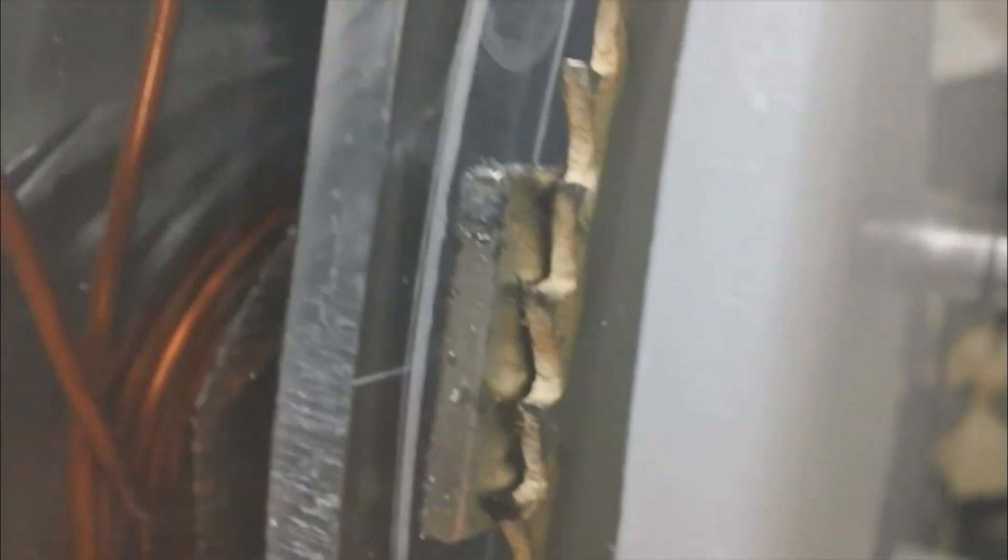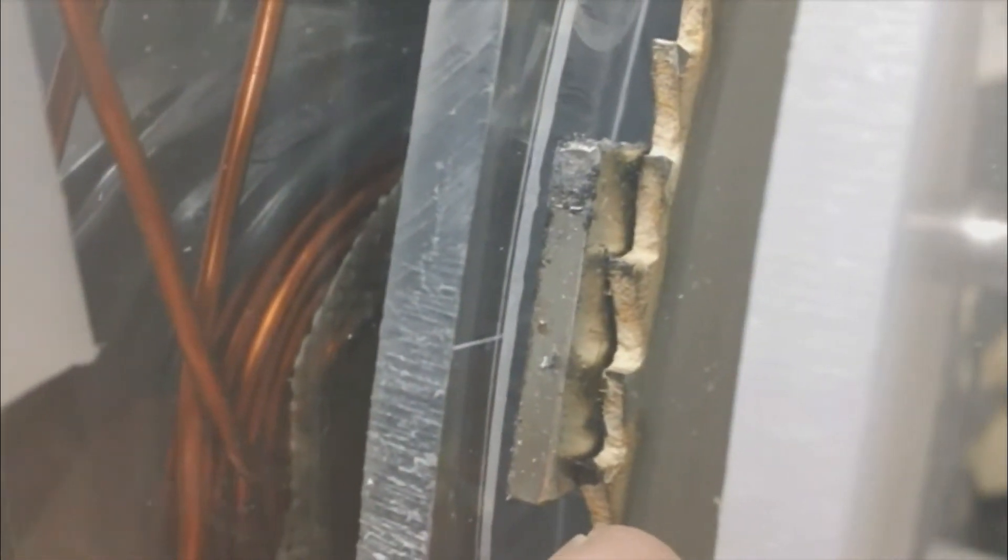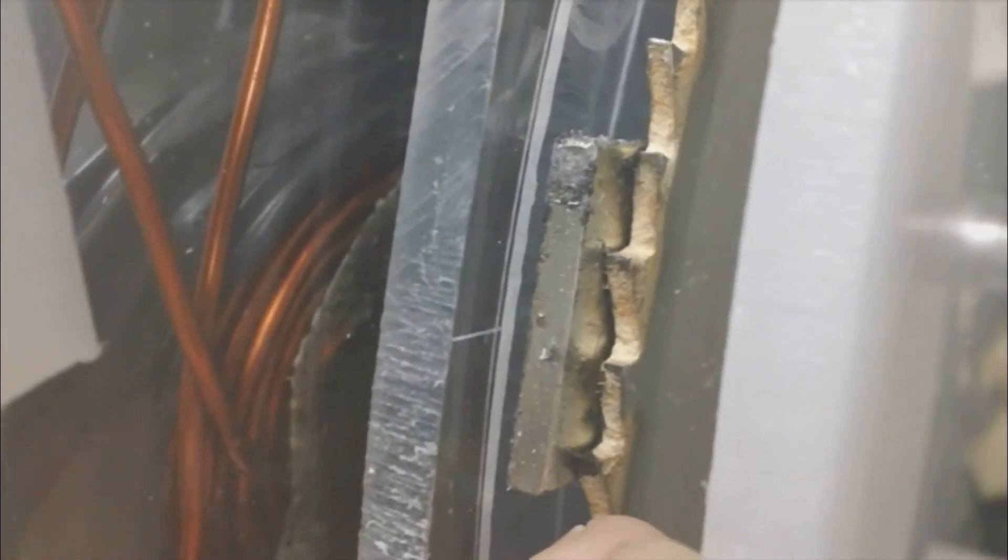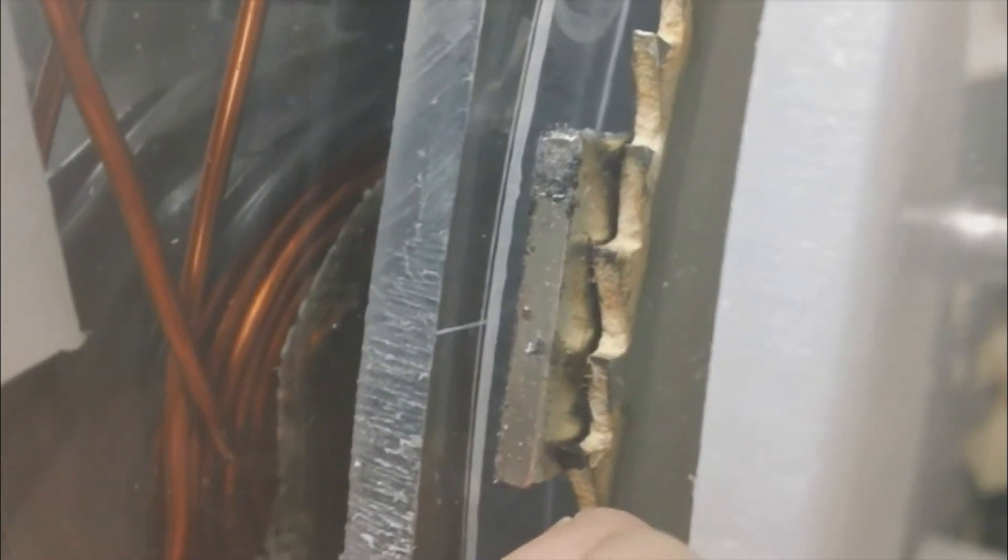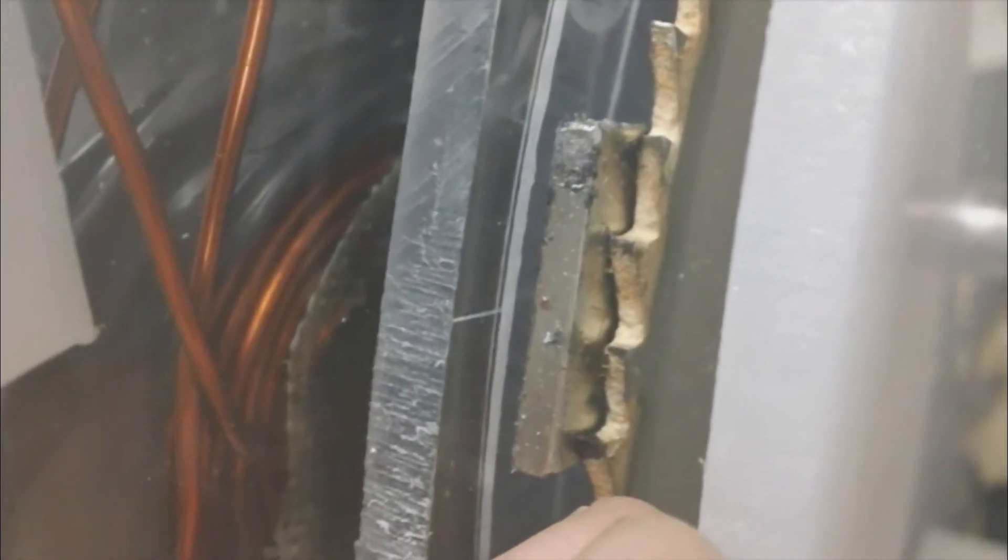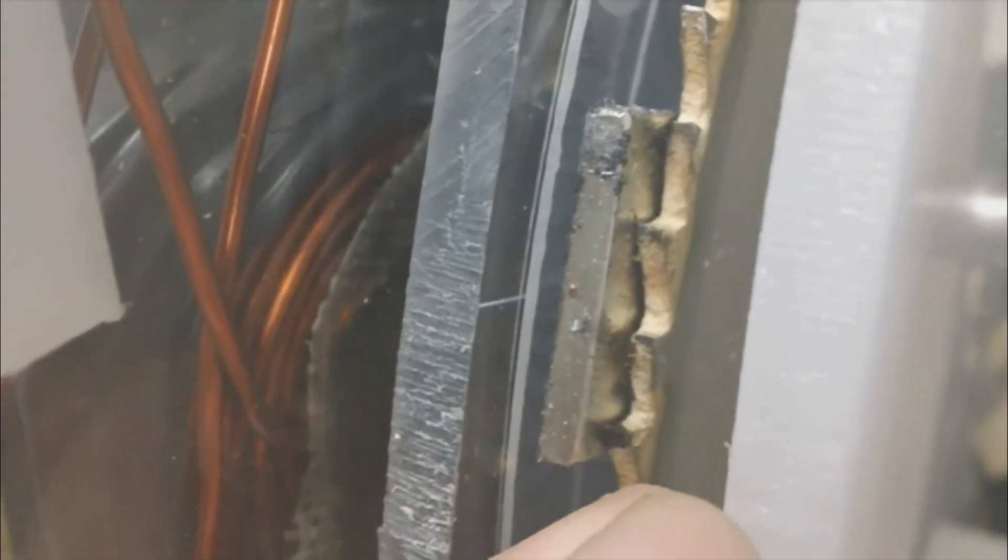That's kind of an extreme close up there of how it's set up. So once the resin's in there, this will be sealed up and you won't be able to do this anymore.